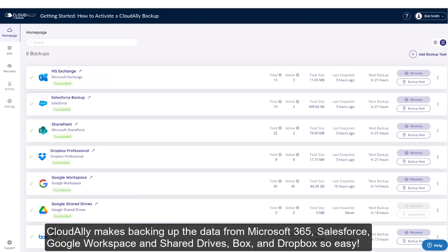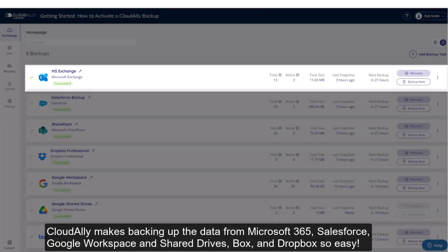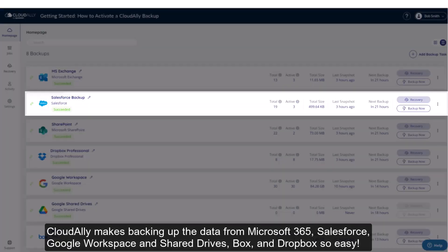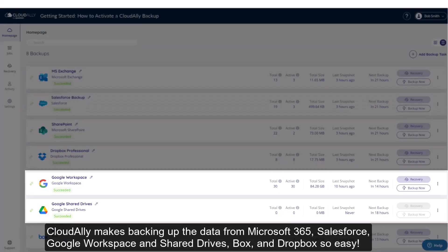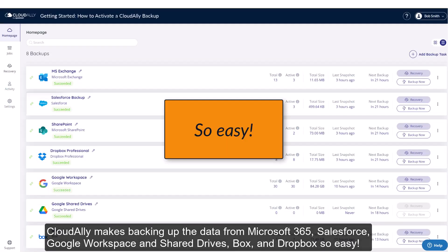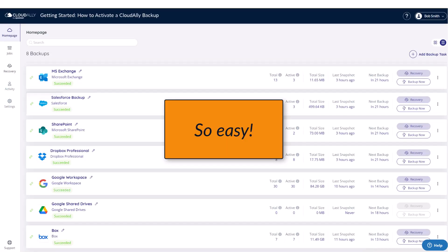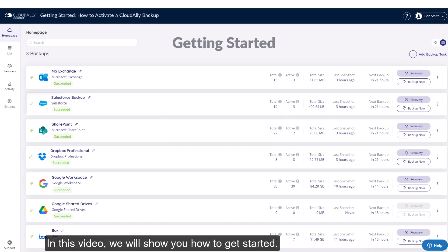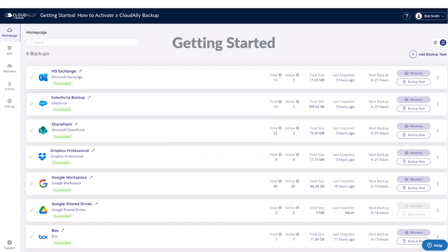CloudAlly makes backing up the data from Microsoft 365, Salesforce, Google Workspace and Share Drives, Box, and Dropbox so easy. In this video we will show you how to get started.